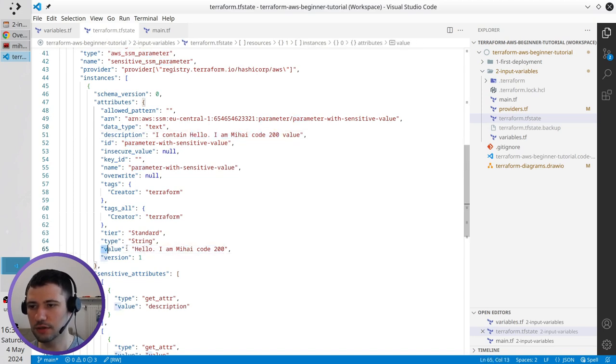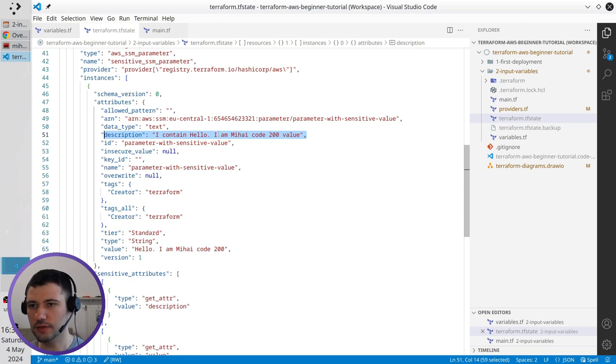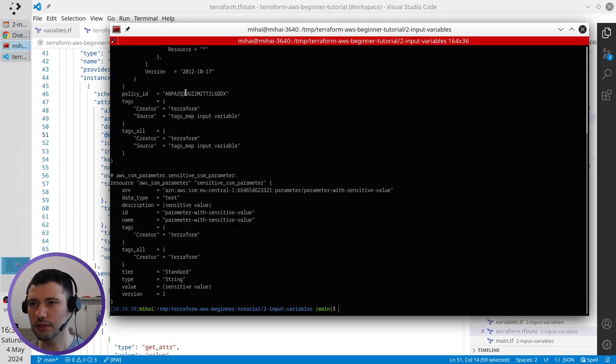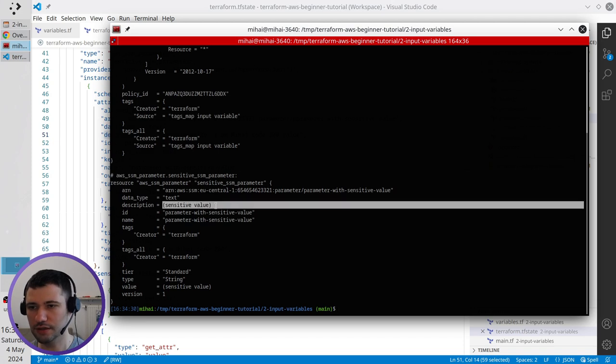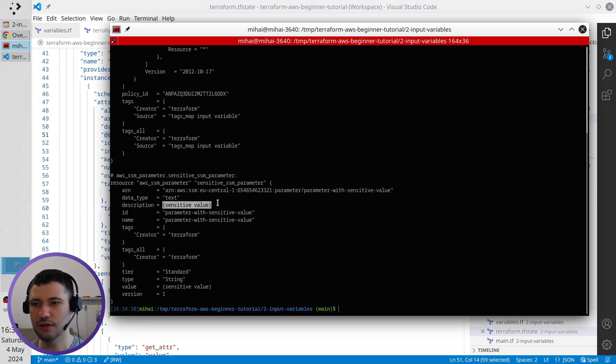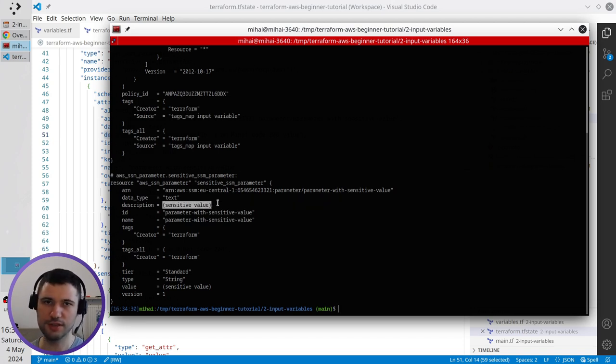And even though the value inside the SSM parameter, which is sensitive, is present here in the state file. Look, here is the value and here is the description with the sensitive variable. In the state, in the terraform show output, it is marked as sensitive. So, it is kind of safe here.